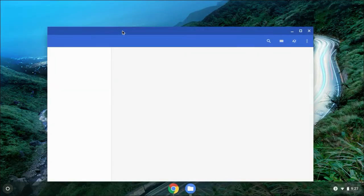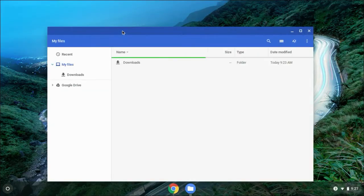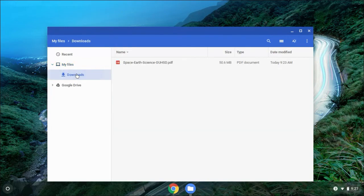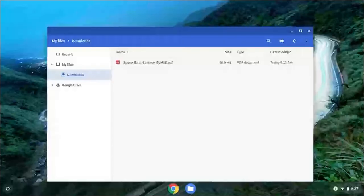Select that Files folder and this is what you get. You have your Google Drive on the left-hand side, but at the top it says My Files and then underneath Downloads. We want to select Downloads because that is where the file was stored when you downloaded it earlier.